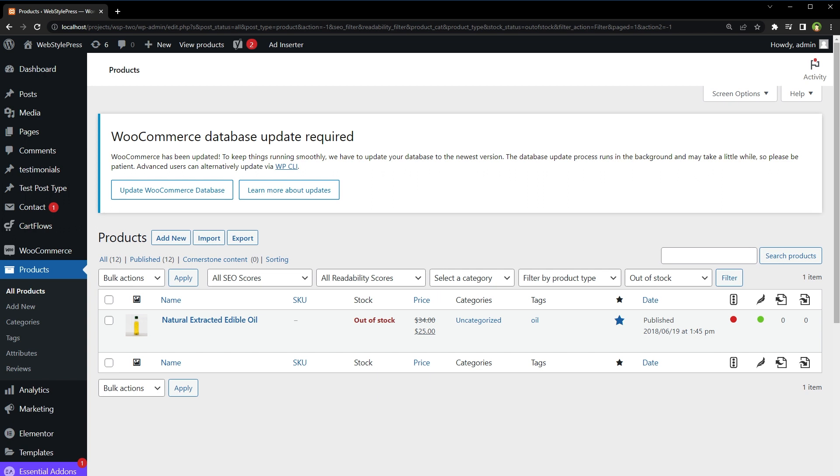In such case, this technique will help a lot. So in our case, we have products. Products have tags and visibility options as well. To add these two filters in products page, this is what we have to do.